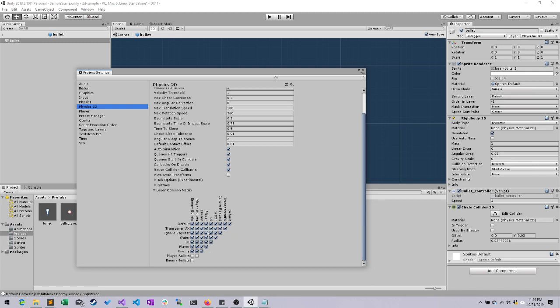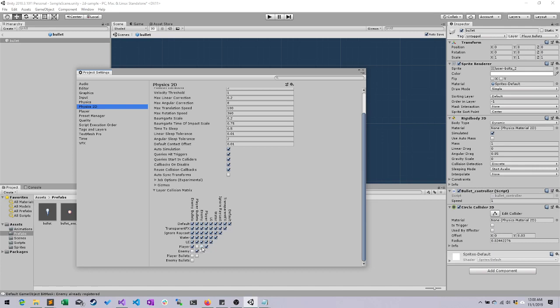As you can see, you'll want to change these up. Quickly, what we want is for player bullets to collide with enemy, nothing else. The player should be able to collide with enemy bullets, but not player bullets, not the enemy, and not itself. Perfect. So all that can now happen is that enemy bullets can collide with the player, and player bullets can collide with the enemy.